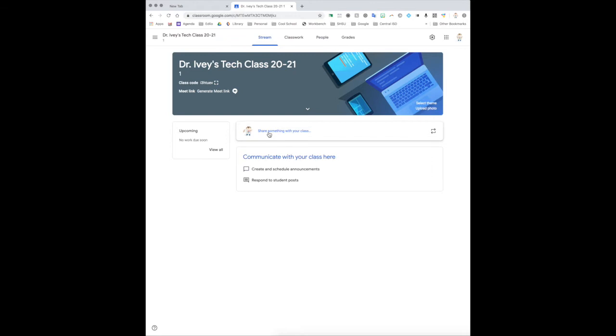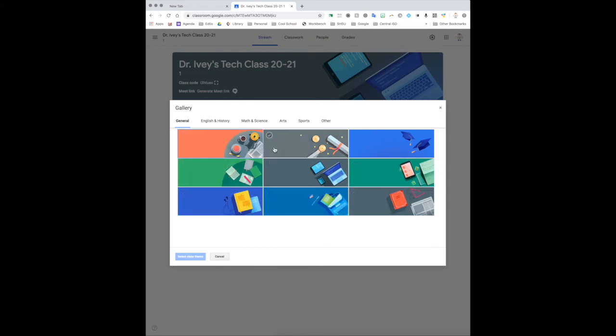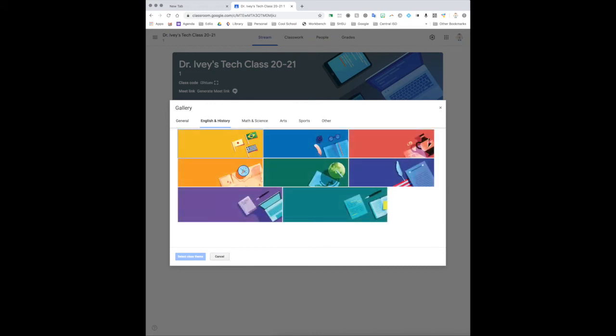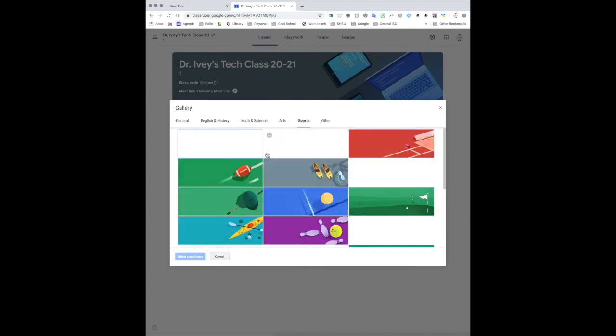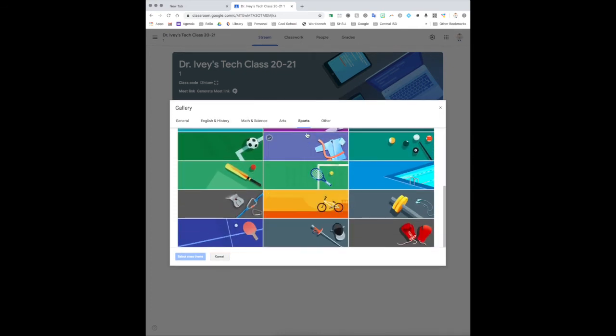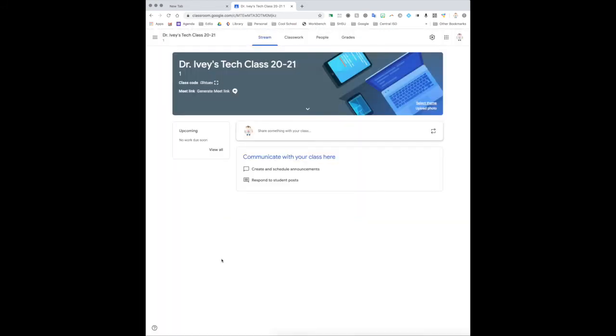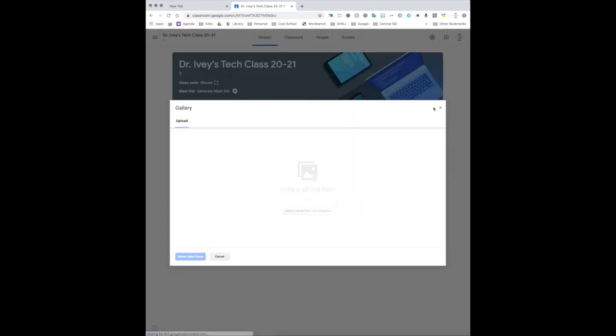Now let's talk about changing the theme. First of all, you can change the theme, which will change up the colors and the images, by clicking on the select theme button. So if we select theme, you can see that there's a bunch of default themes that we can choose from. If you want to change the colors, if you're an English teacher, here are some different ones and so forth. If we go back, we can also see that we can upload our own picture from our computer.